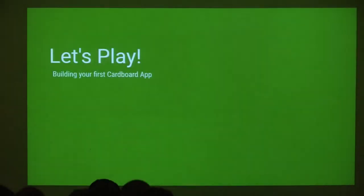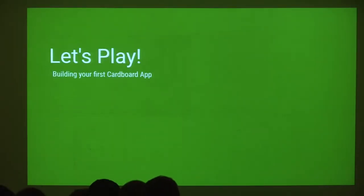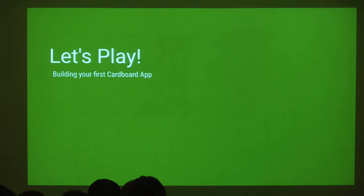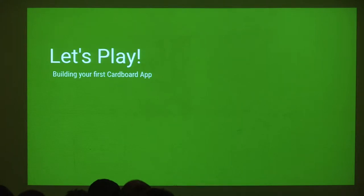Hello, everybody. My name is Etienne Caron. I'm an Android GDE from Montreal, Canada — Quebec specifically, because there are Montreals elsewhere on the planet. I'm very passionate about VR, so today I'm absolutely not talking about anything Intel-related, at least that I know of for now, unless they come out with a headset, which would probably be awesome, but who knows.